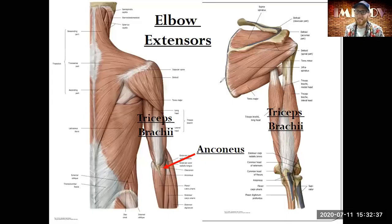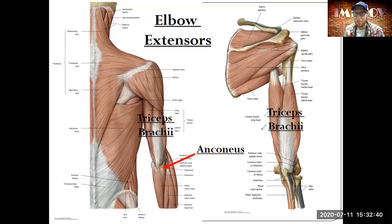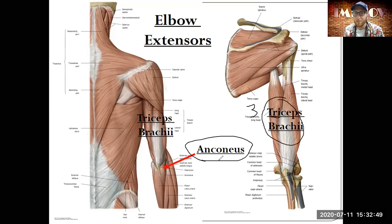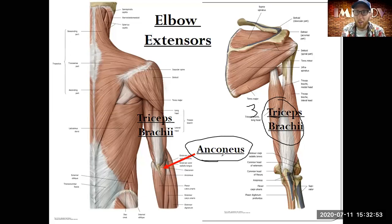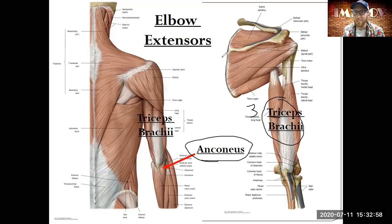Now onto elbow extensors on the posterior side. The main one is the triceps brachii — tri meaning three heads — and then a smaller one called the anconeus. We'll focus on the triceps brachii first.